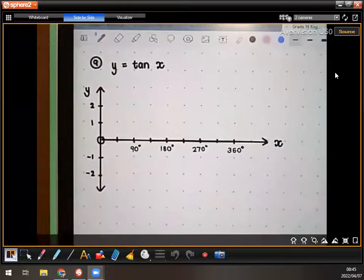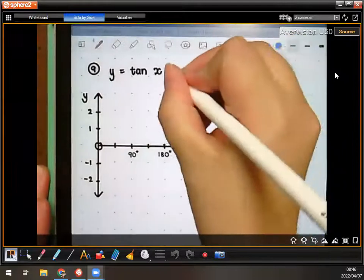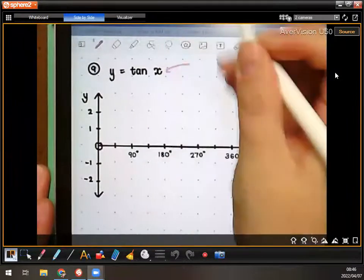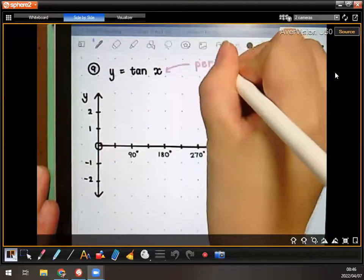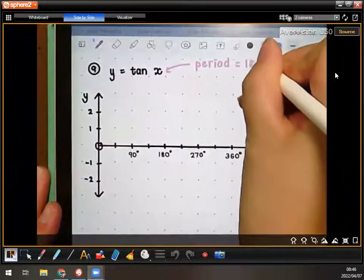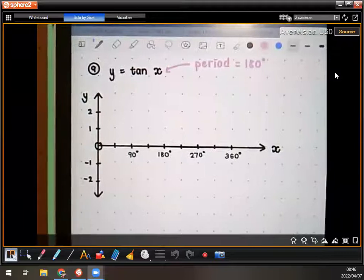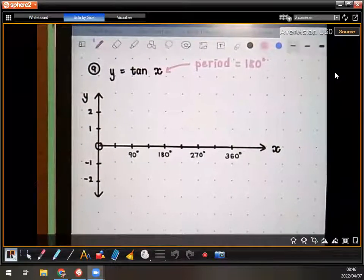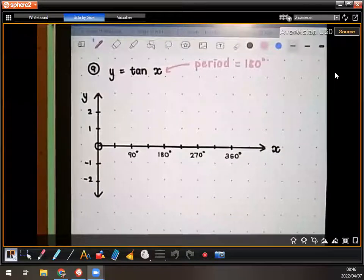The period of a tan graph is 180 degrees. So that's different from sine and cosine — sine and cosine is 360, tan is 180. You have to remember that. That is the period.